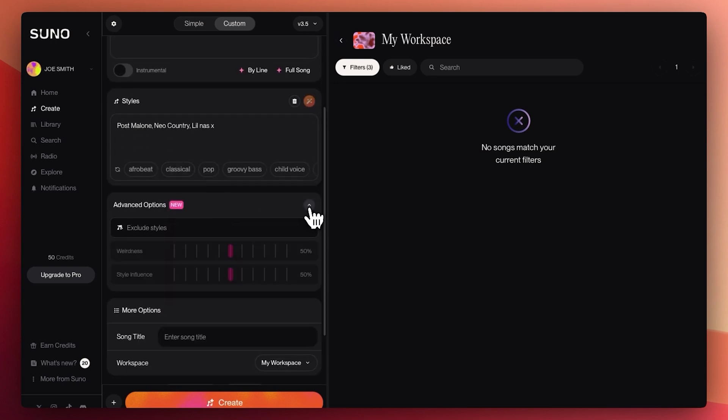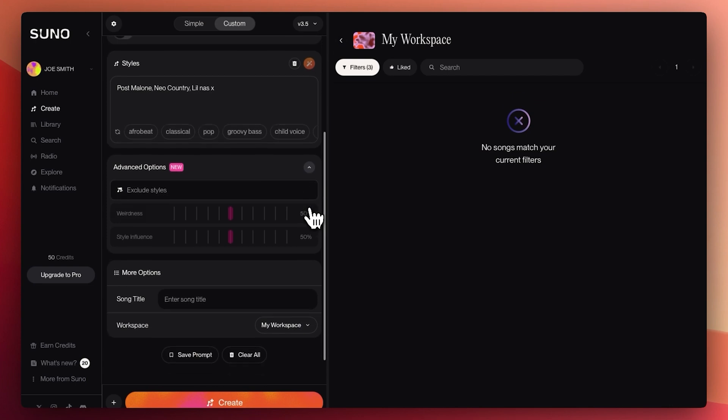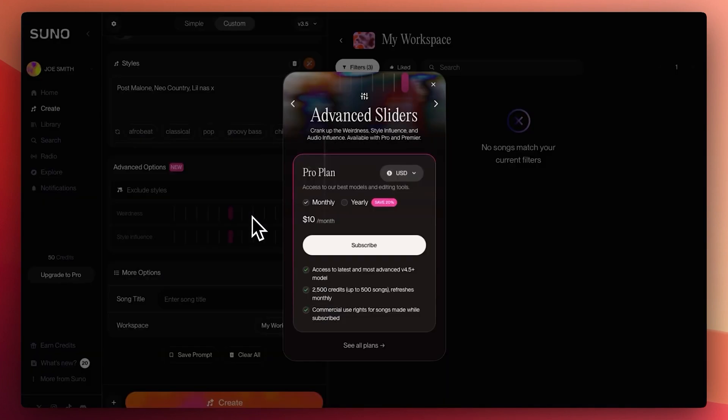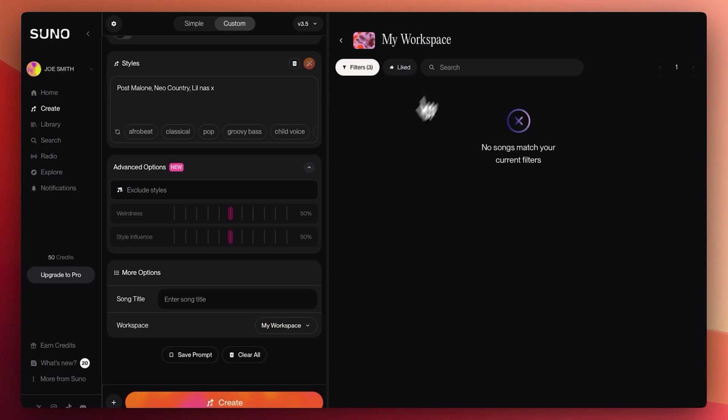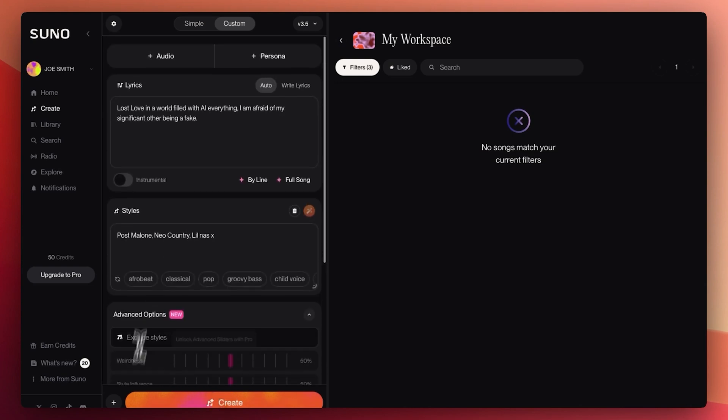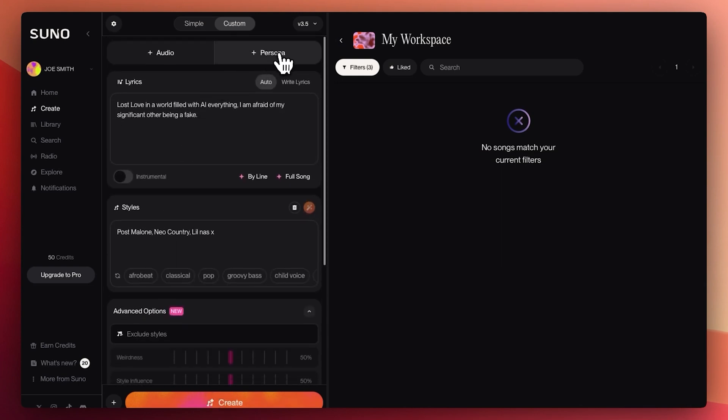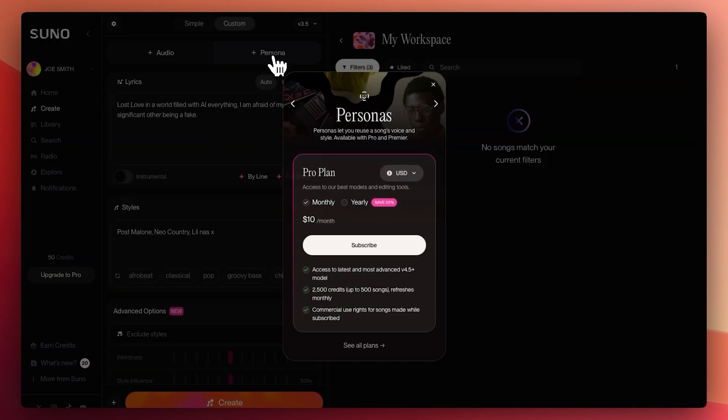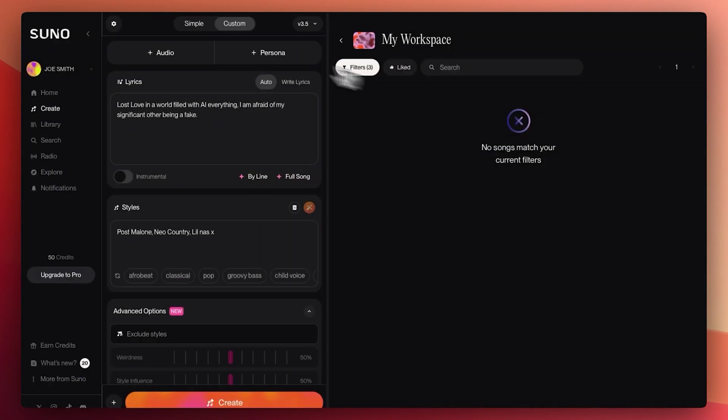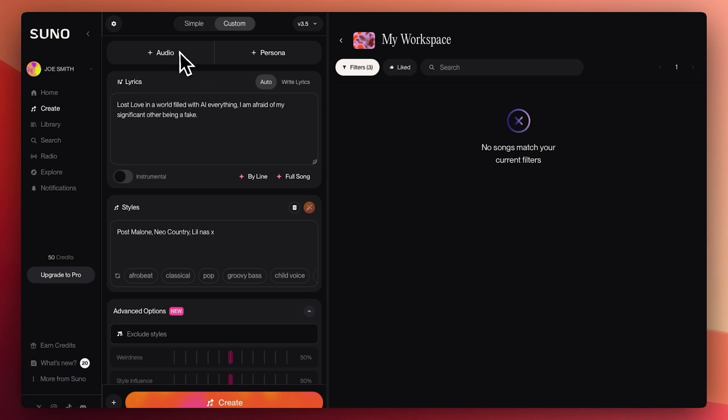Advanced options. You can increase weirdness. Oh, you can only have weirdness with pro. Understandable. Enter song title. Fake girl music. And what else? What I can add persona? Nope. Okay. Persona has something. Audio. Upload. Record. There you go.